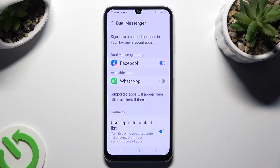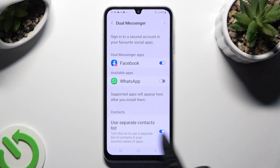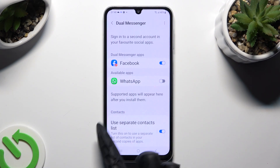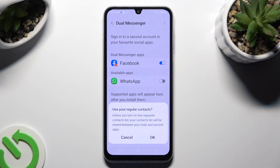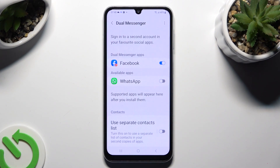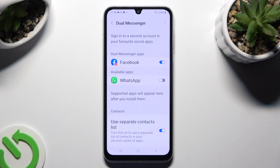If you wish to disable the separate contact list, tap on the blue switch next to this feature and confirm your choice in the pop-up. You can switch it back on by clicking on the same now-gray switch.